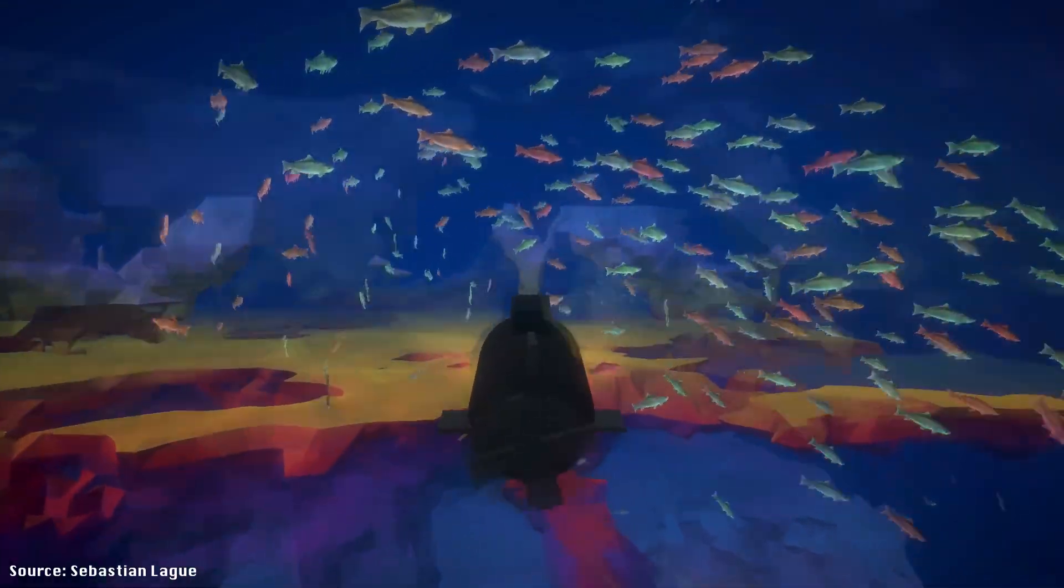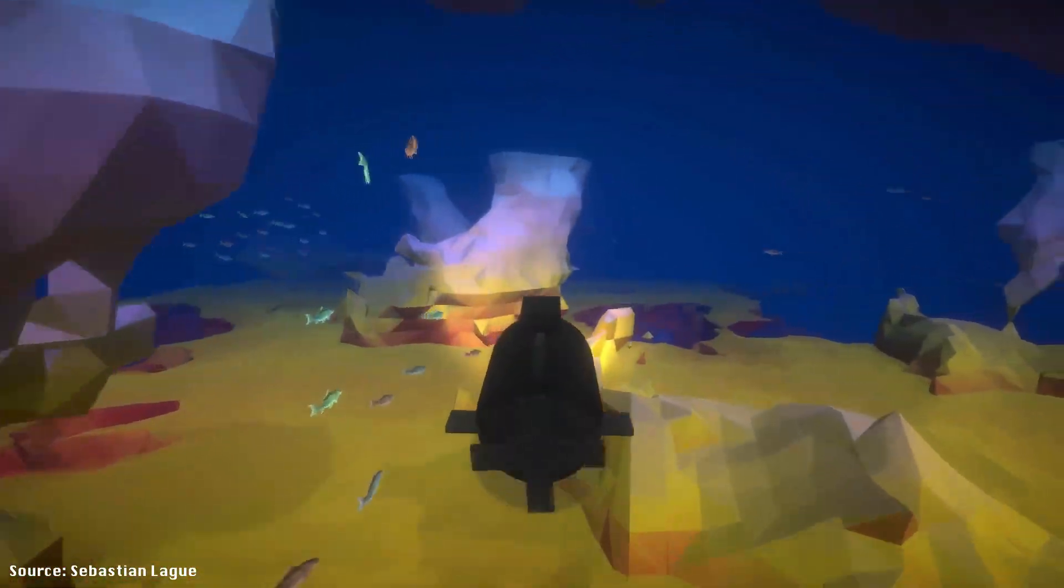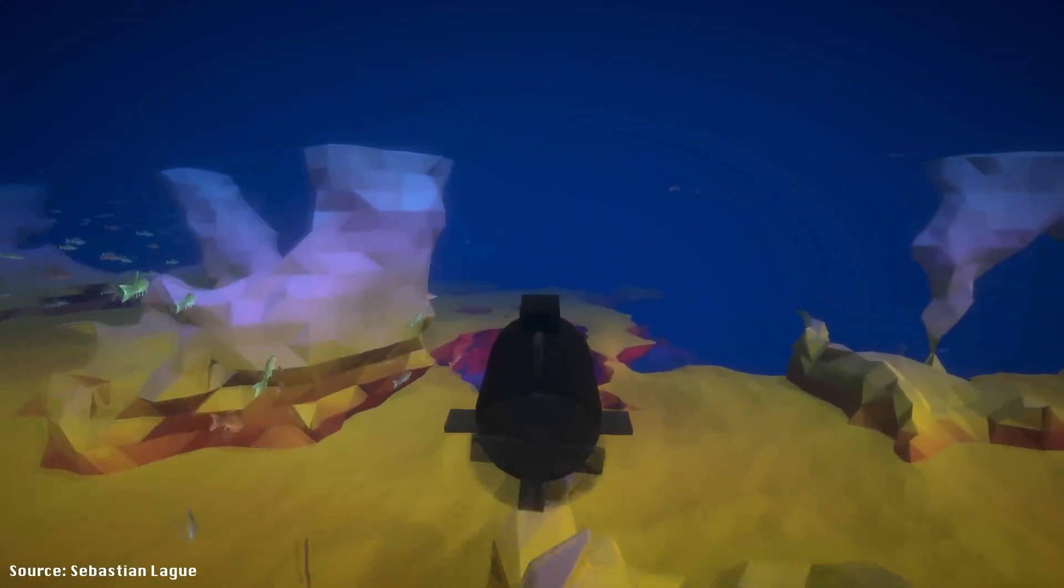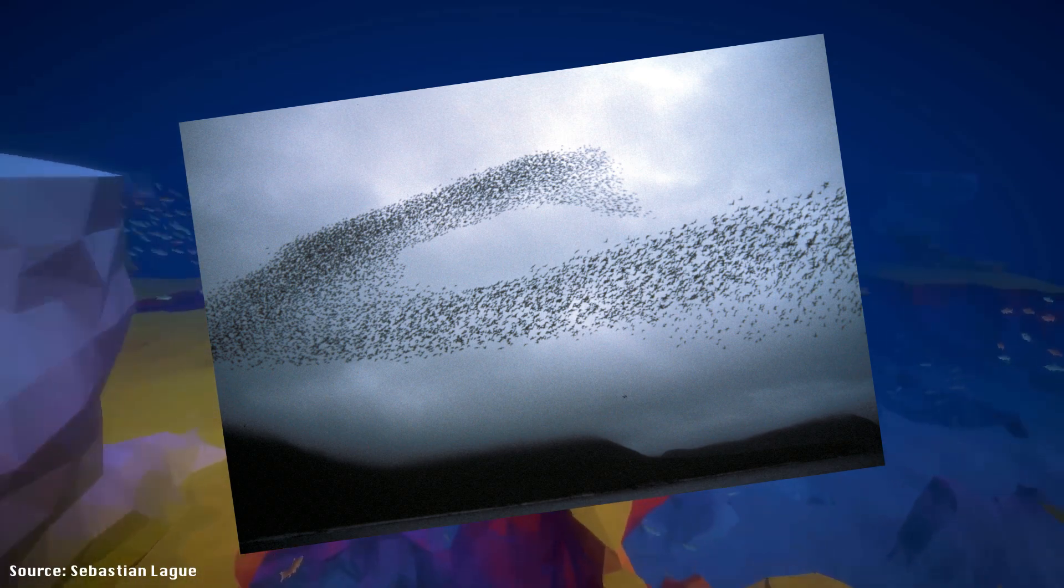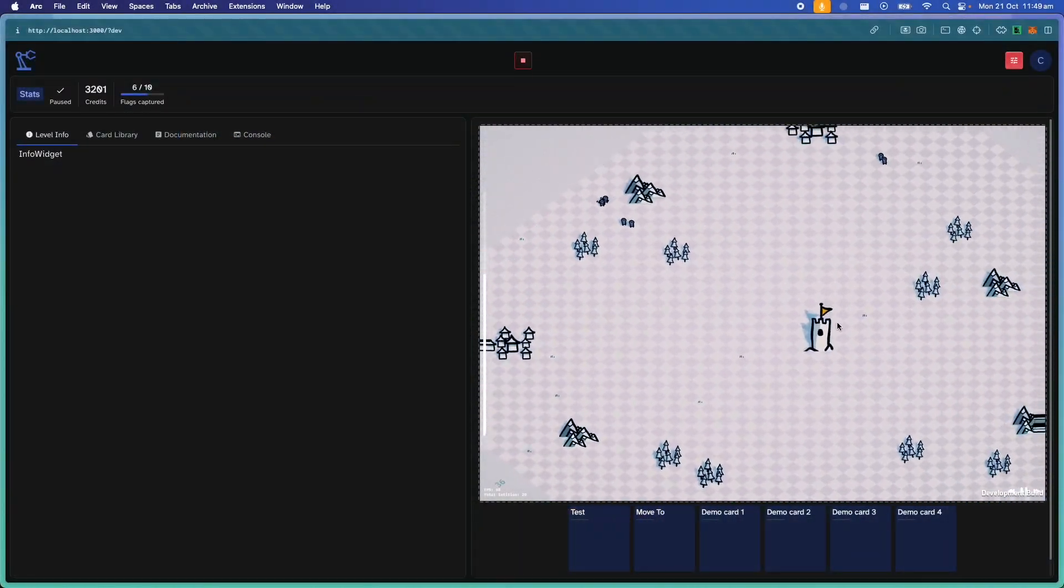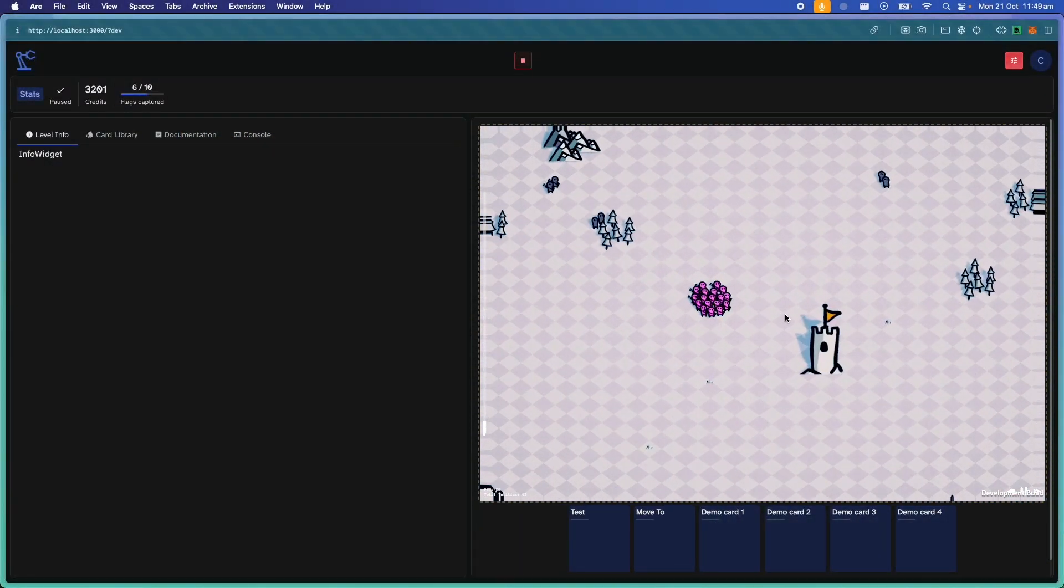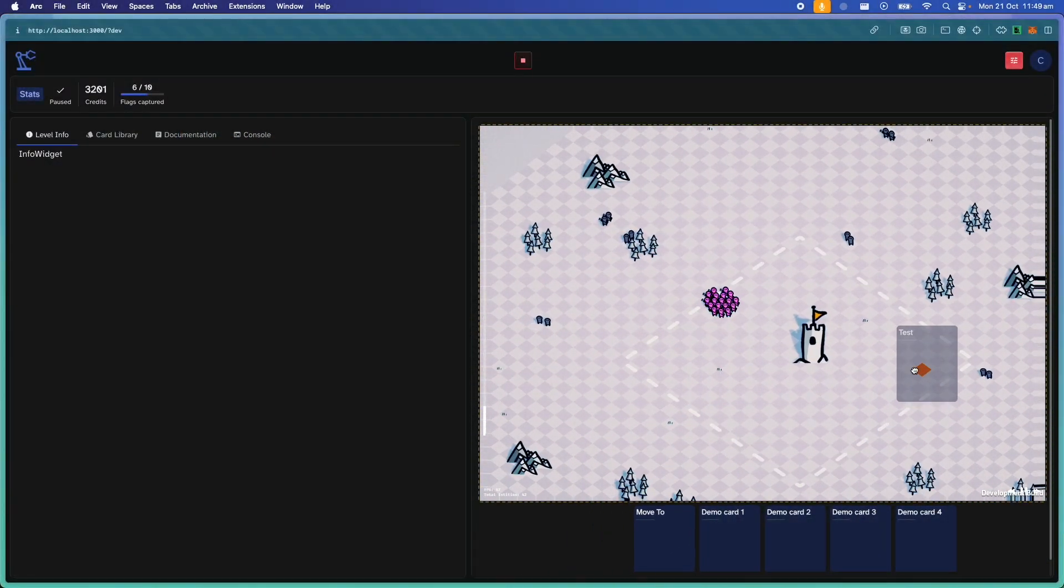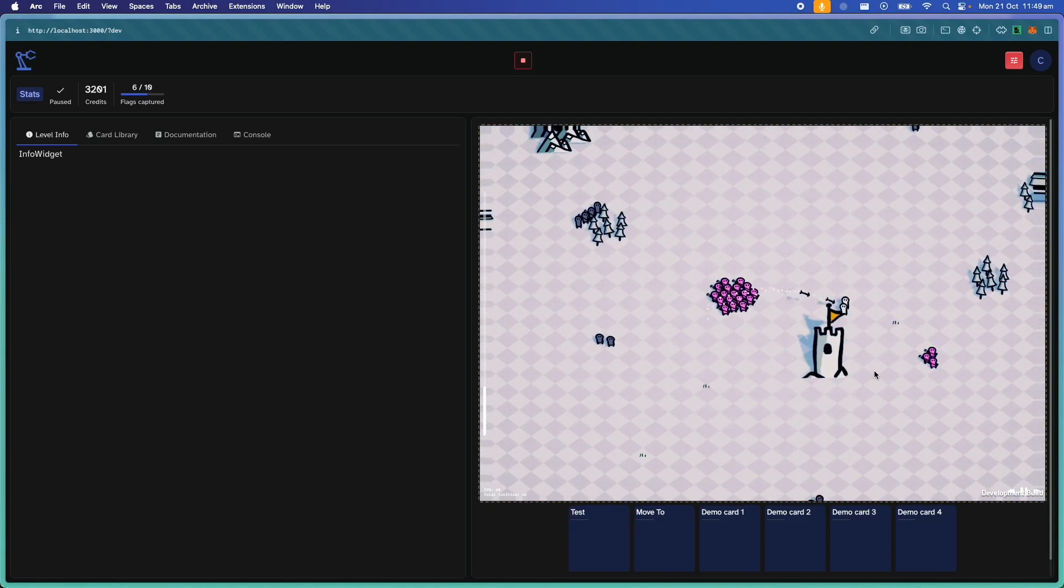Boids are a fantastic way to simulate natural movement, like a school of fish or a flock of birds. But for my own purposes, I've needed a way to manage the natural movement of thousands of troops that could collide with each other and the environment efficiently.